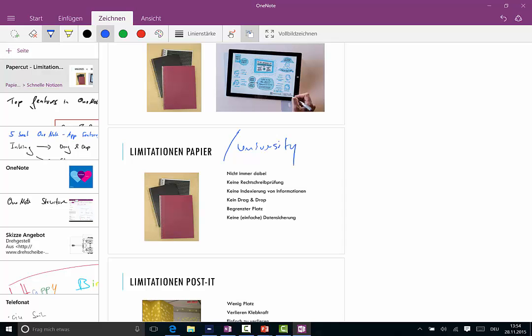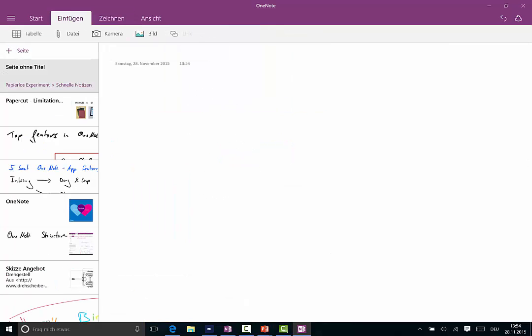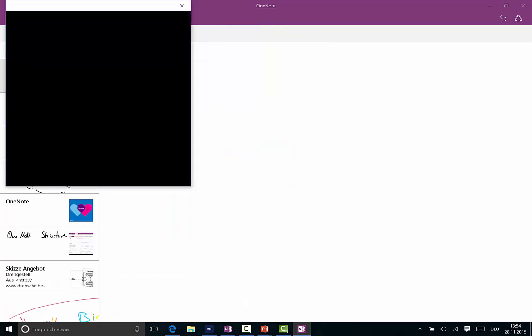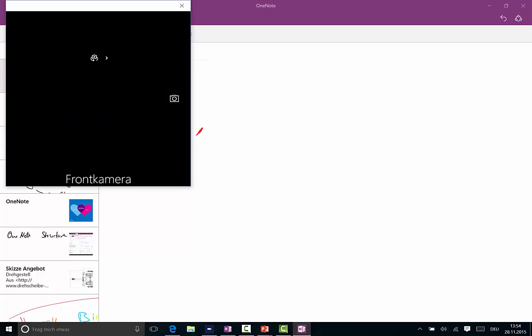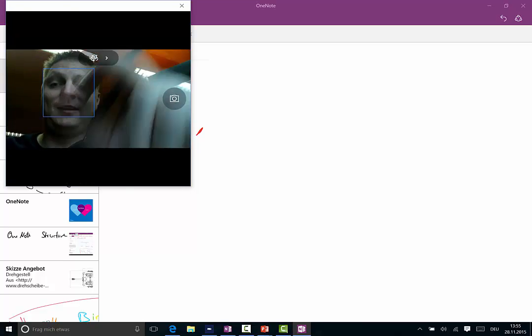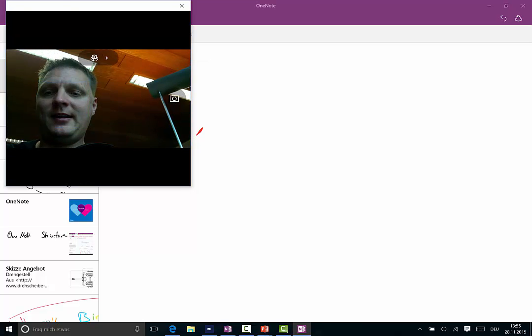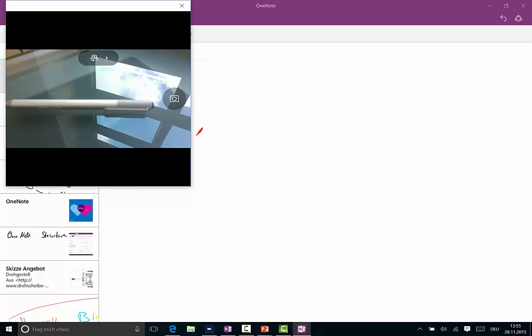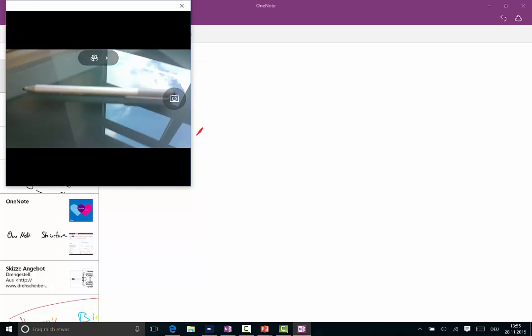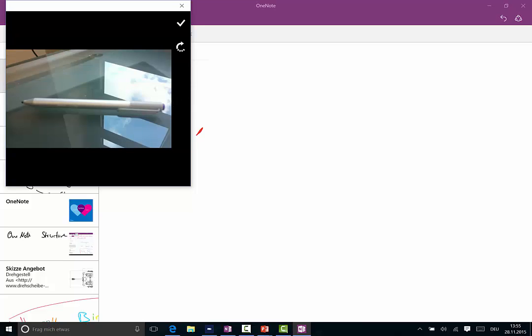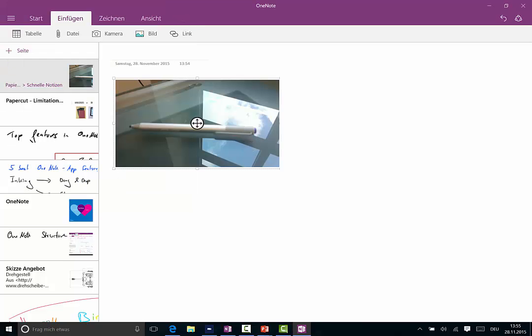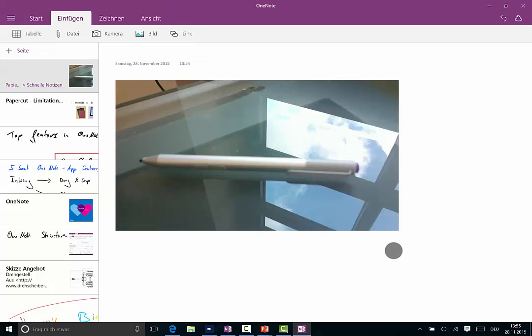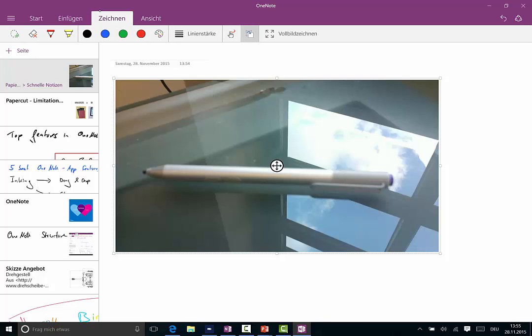Another cool thing is what you can insert: you can insert pictures from your camera. And now you can also change the camera, so this is the front camera—this should be me again, yeah—and let's go to the back camera of my Surface because I prepared something. There is the Surface Pen.